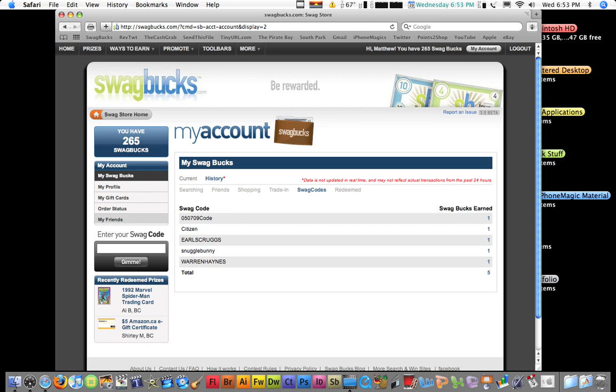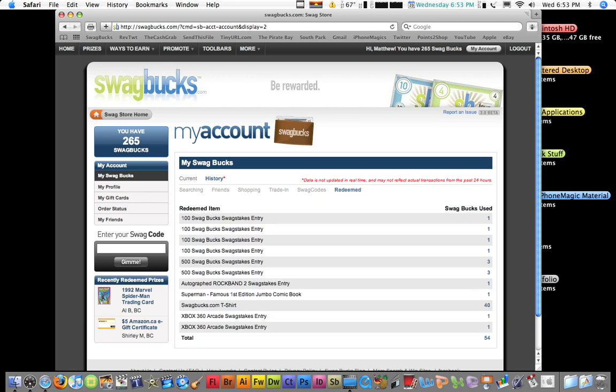So, here are the ones I've typed in to get swag codes for. And here are the contests I've entered. And right here are the t-shirts, as you can see. So, like, there's a lot of stuff you can get.